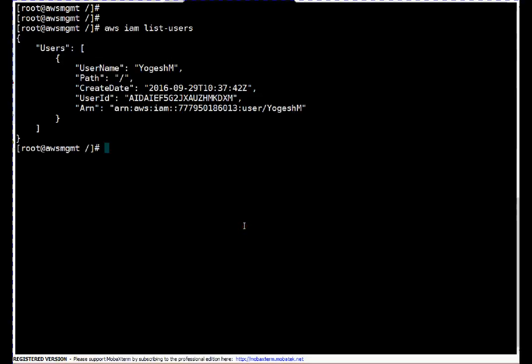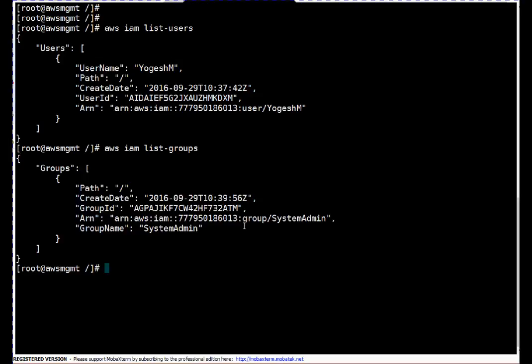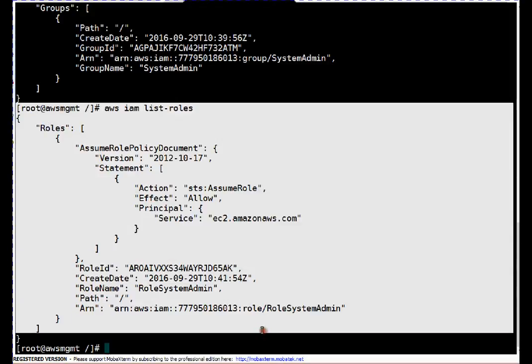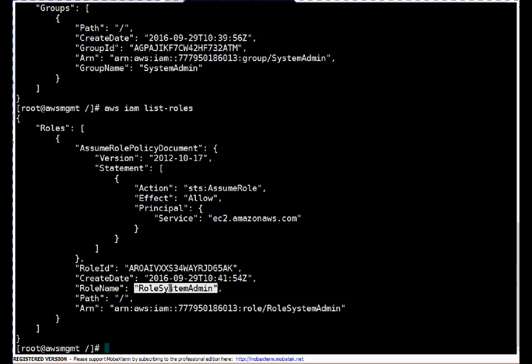Next, if we want to list what groups exist on the server: 'aws iam list-groups'. If you remember we created one group called system admin. And if you want to see roles, same command — just replace 'groups' with 'roles'. So on this server there is a role configured called 'role-system-admin'. That covers the basic commands to list users, groups, and roles.